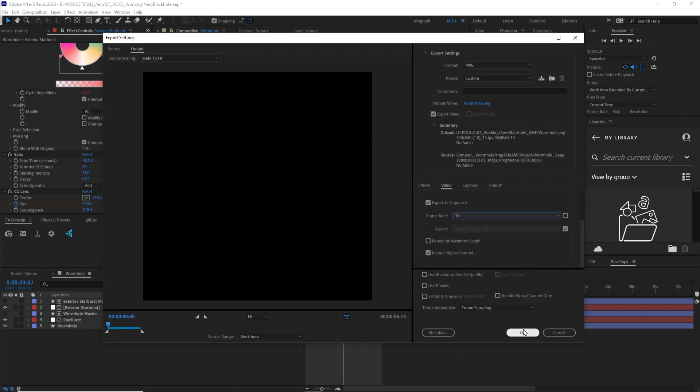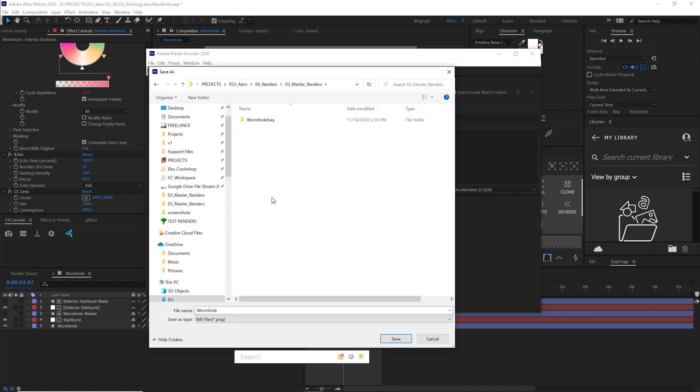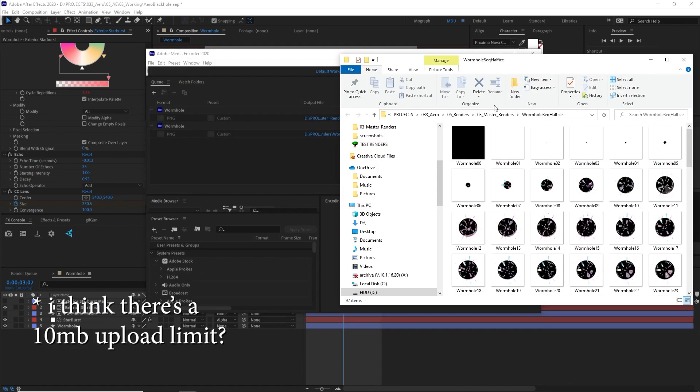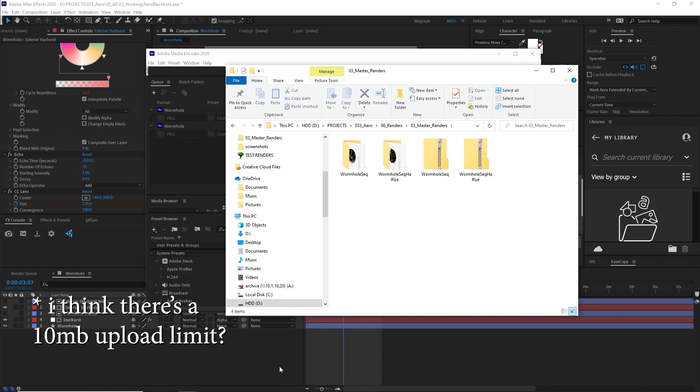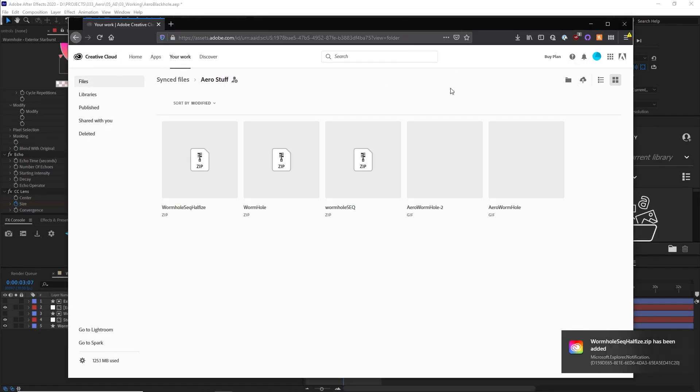So I dropped mine from 30 FPS to 15 FPS, try it again, and then that was the ticket that worked. And now we are good to go.